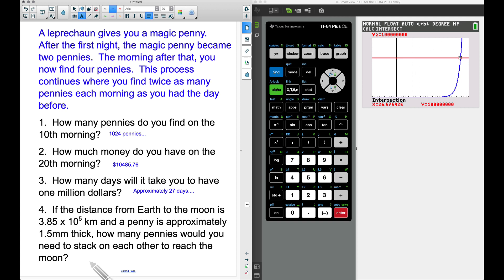For the final problem: the distance from Earth to the moon is 3.85×10^5 kilometers, and a penny is approximately 1.5 millimeters thick. How many pennies would you need to stack to reach the moon? This is fairly accurate information — the moon really is around that distance and a penny really is about 1.5 mm thick.